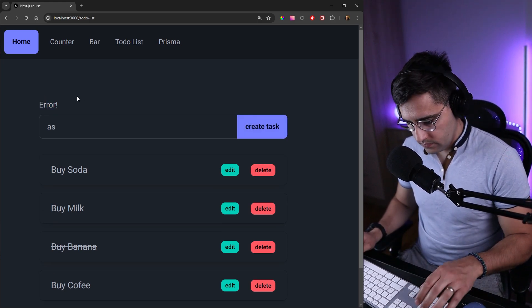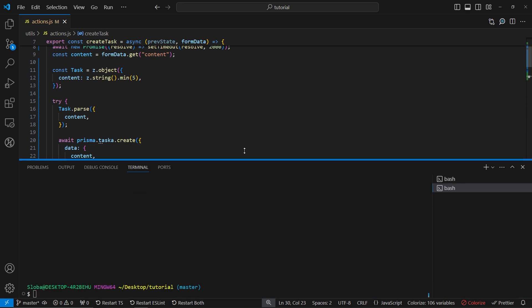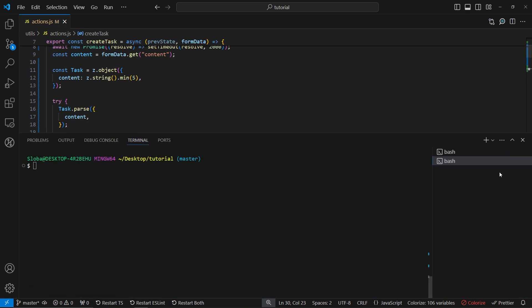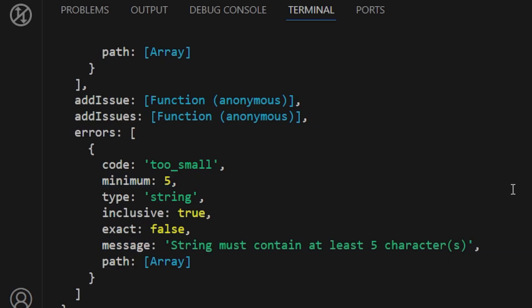Now if we go to our browser and let's check the terminal to see what is the format of the error. If you scroll up it says here the minimum is five and the actual message is string must contain at least five characters.